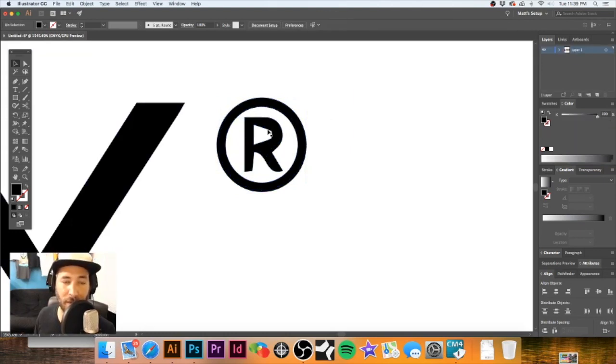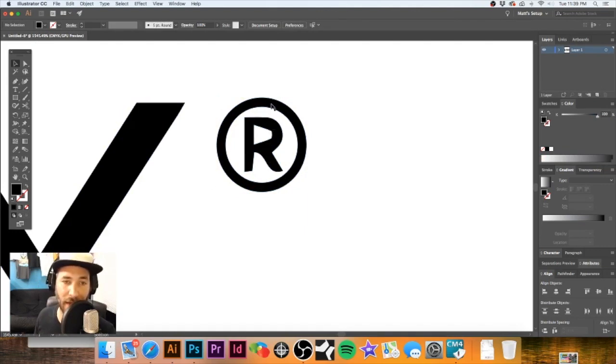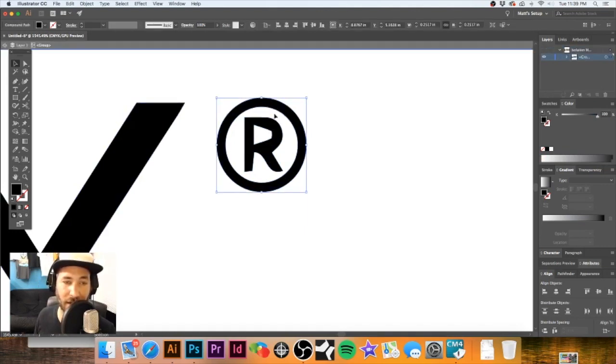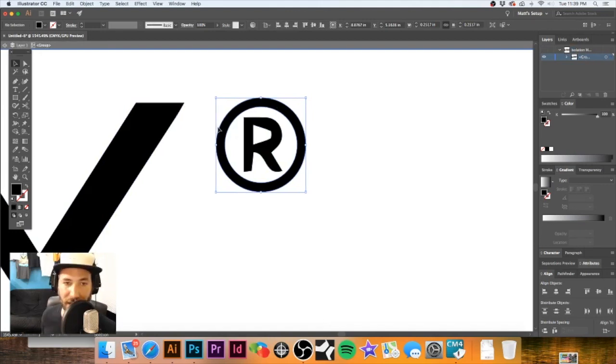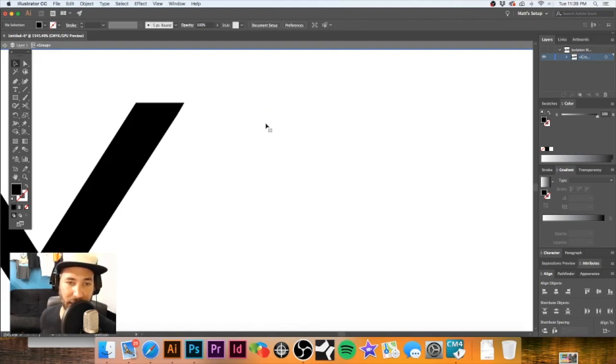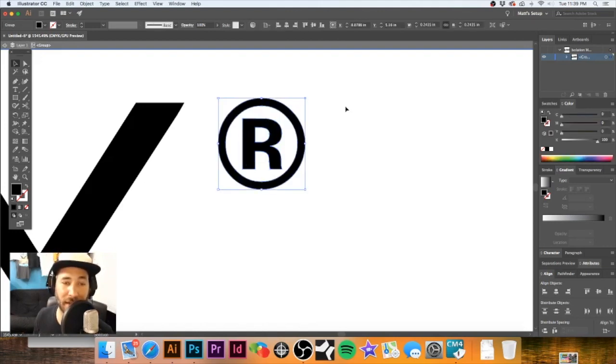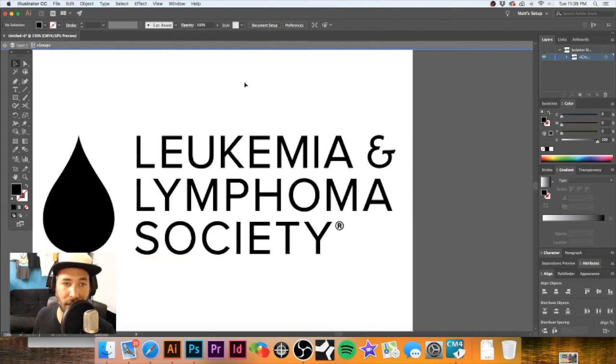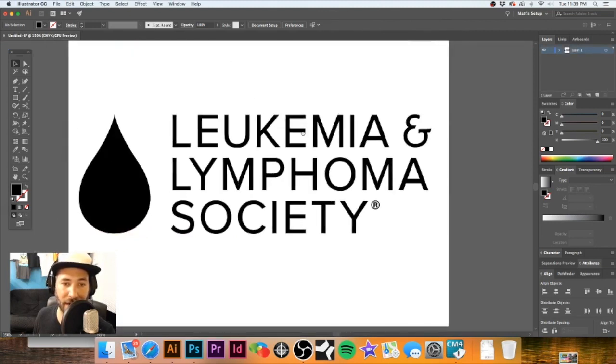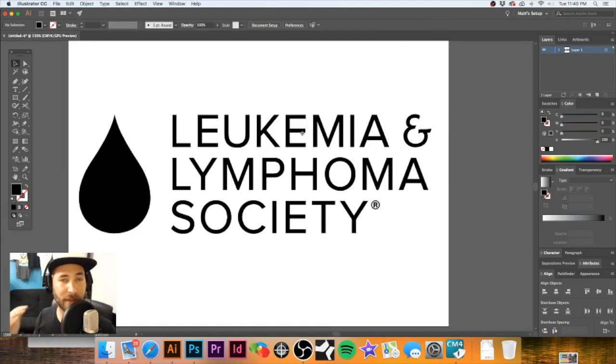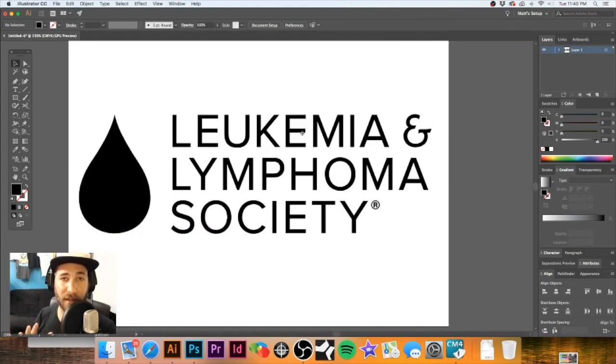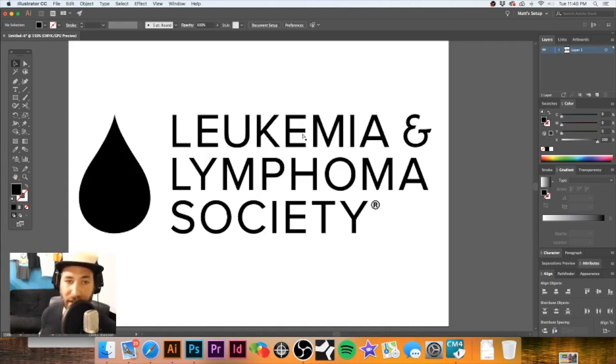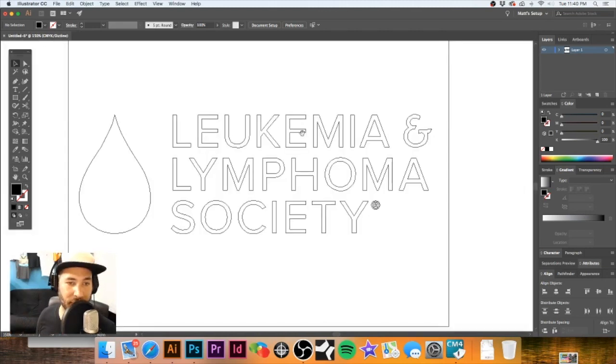So I hit Command X to cut that registration symbol. Now I'm double-clicking on the image so that way we're going inside the group, and I'm just going to delete each of these by selecting them. Now I'm going to hit Command F to paste it in front, and there it is. I'm going to double-click outside of the image area, and the art is all vectorized. We've taken a piece of pixel-based artwork and we have vectorized it. We hit Command Y and you can see that it is a piece of vector artwork.